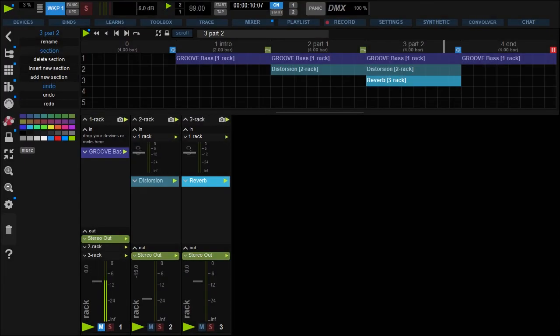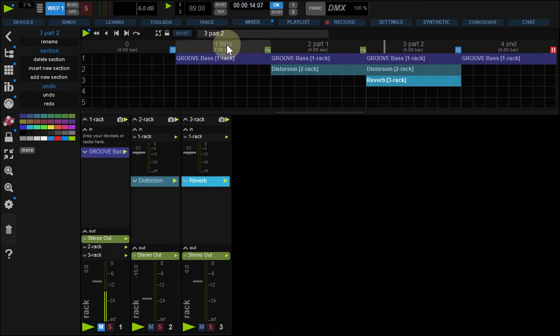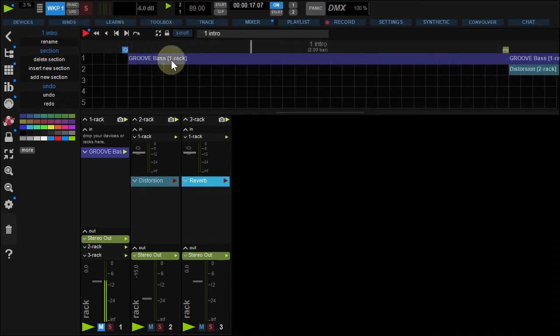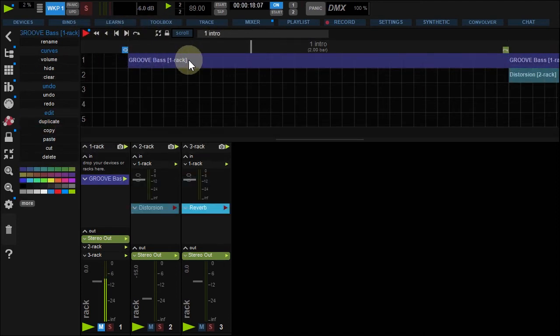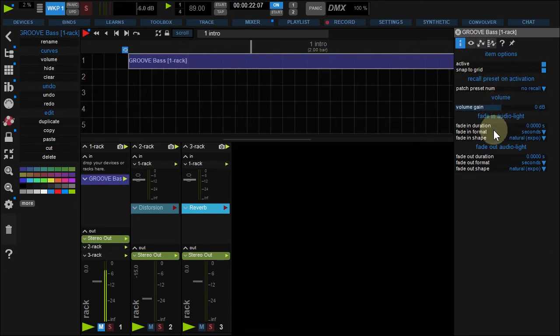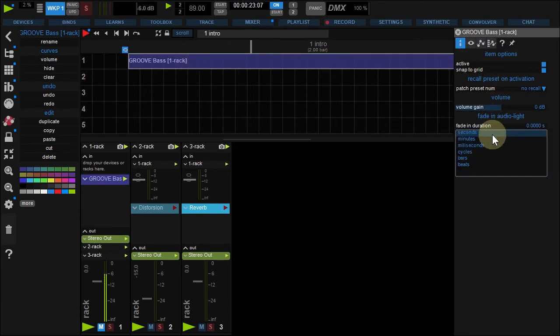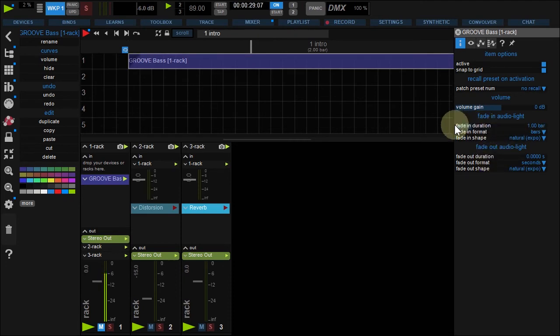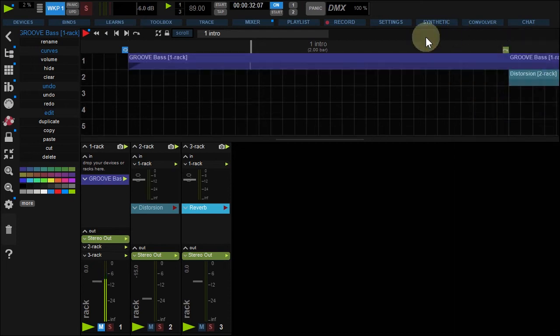Now, I want my tune to start and stop with fades. Zoom the intro section by double-clicking it and stop the grid. Right-click the groove bass element. In the contextual menu, go to Fade In, select Bars for the fade format, and triple-click the duration to set it to 1. Close the menu and zoom out the grid using that button.